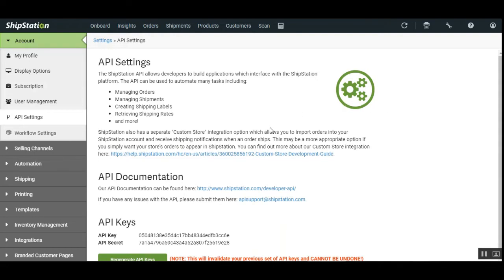That was how you can get the ShipStation API key. We have also added the details within the user guide of this plugin, which is attached in the description below. Here we have created the API key and API secret, and now after generating API keys, the admin can manage the shipping and fulfillment providers.